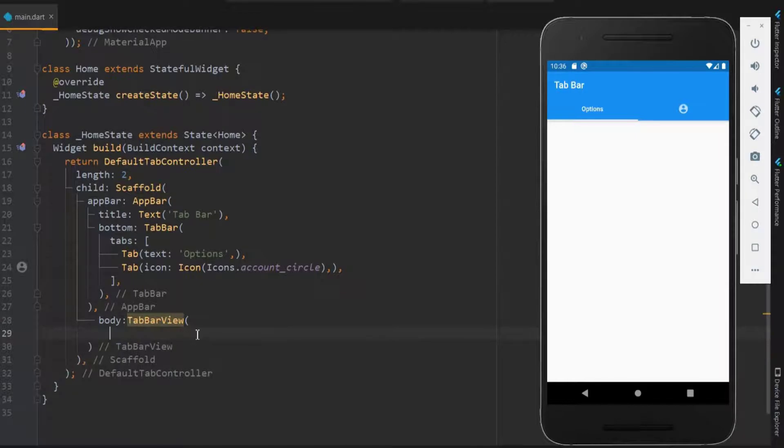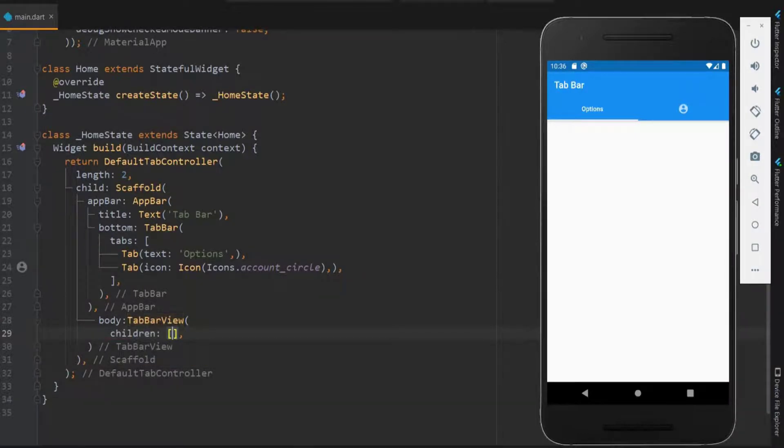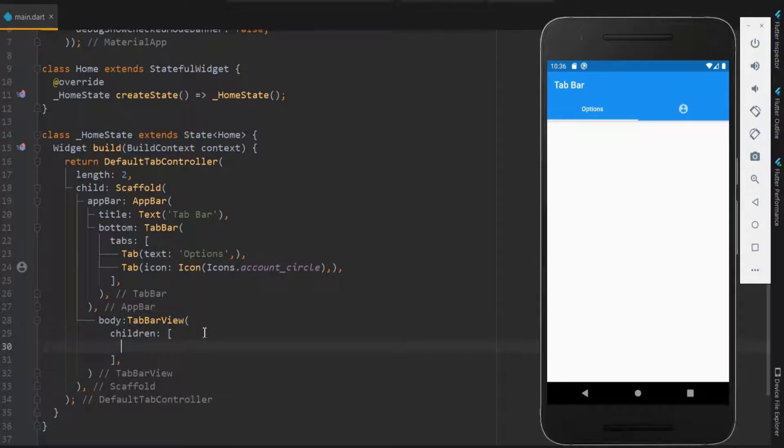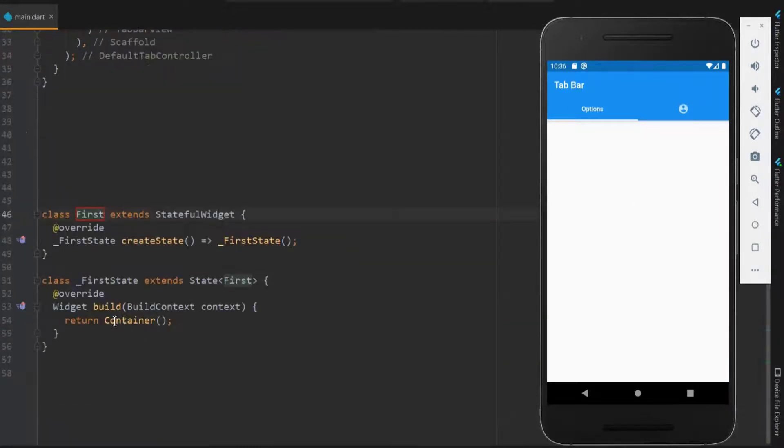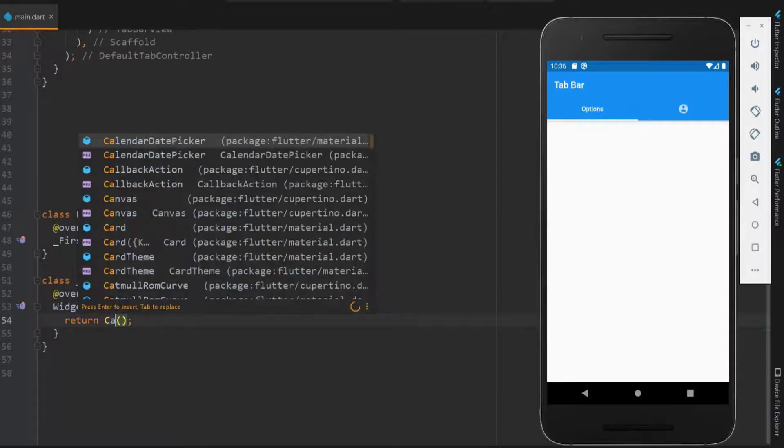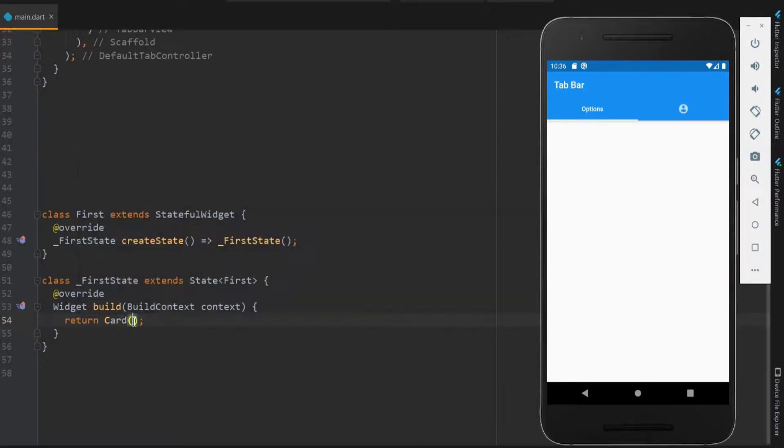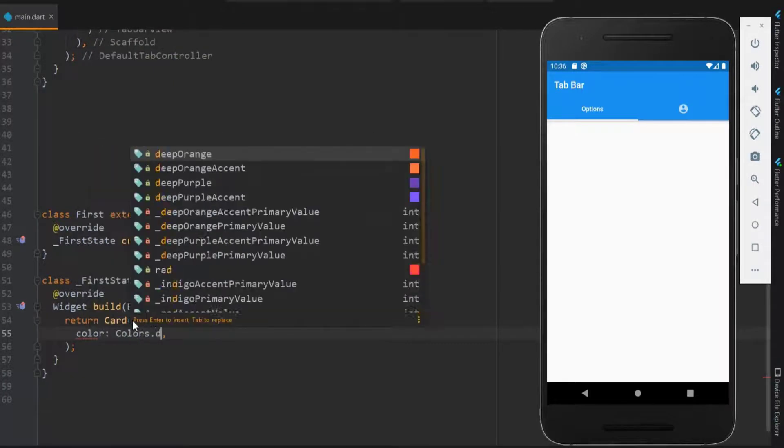Instead of coding inside this, let me have it as a separate one for each tab. Instead of container, let me have it as card and add some icons in it.